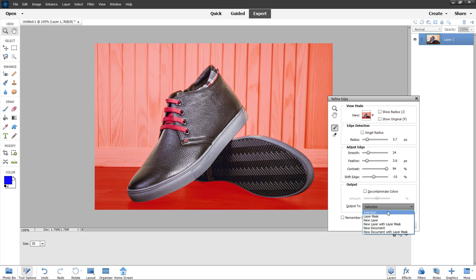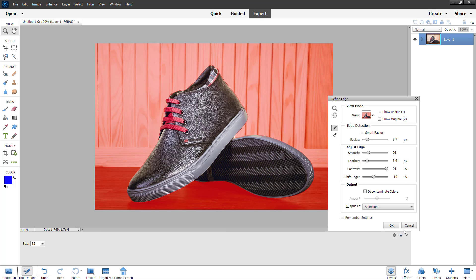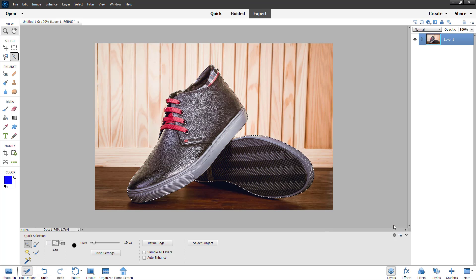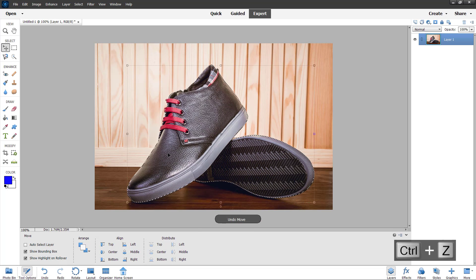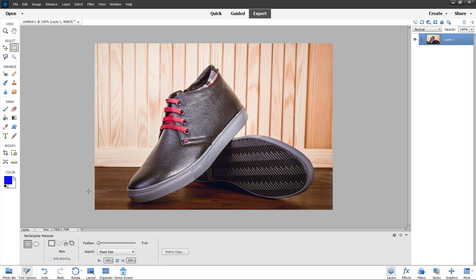Once everything is okay, you can output this to a selection, a new layer, a layer mask, and choose different options. If you press Selection, you can see it turns into a selection and you can move it. Let me press Ctrl+D to deselect, then go to the selection options to see what else is available.